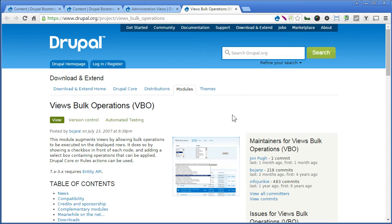Now, after installing these two modules and enabling them, remember to flush cache. Else it may not show the new interface. So do install and explore a bit on what you can do with these modules.